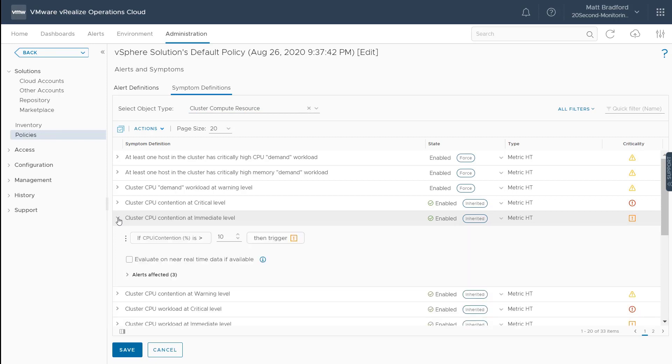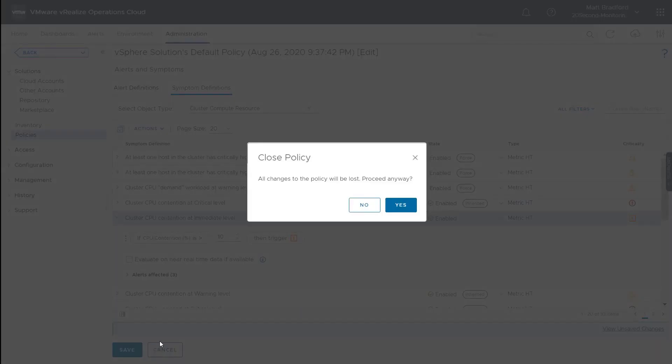So let's look at the CPU contention. And by opening up the swizzle, again, we can see the checkbox to evaluate on near real-time data. Now by doing this at the policy level, I can evaluate on near real-time data for just specific objects within my environment. So maybe I don't want this alert to trigger for everything, maybe just for my most important resources.